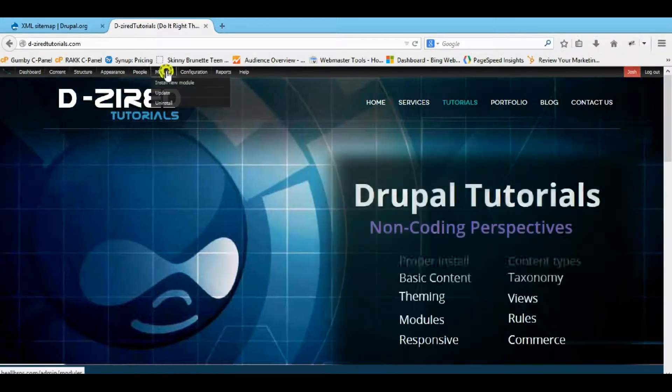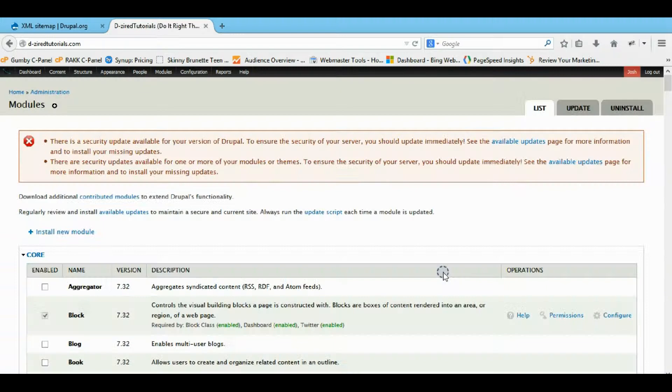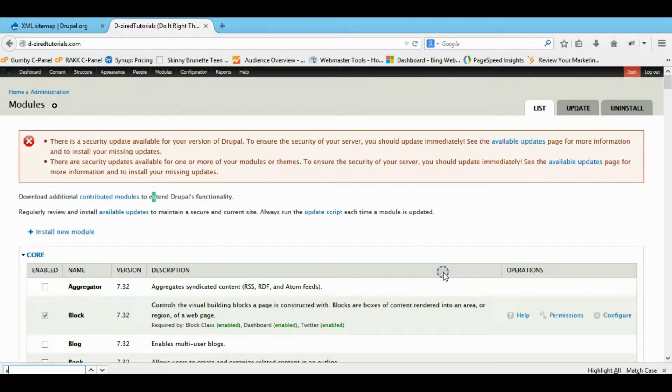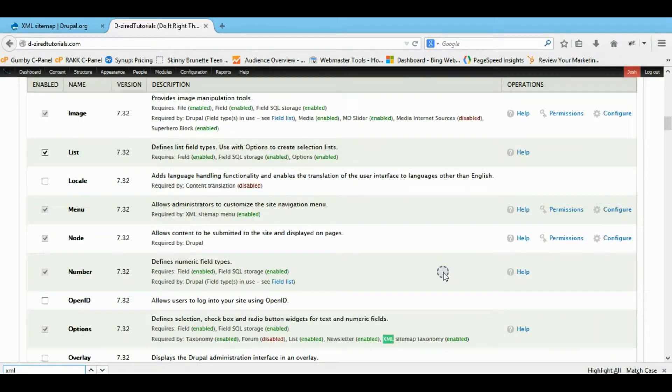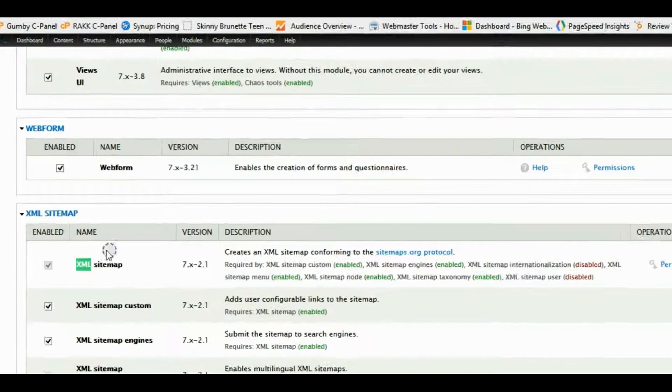So it's really easy, so let's come and install it. Find it right down here.